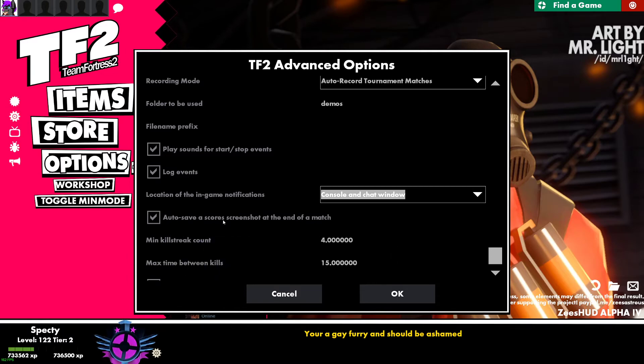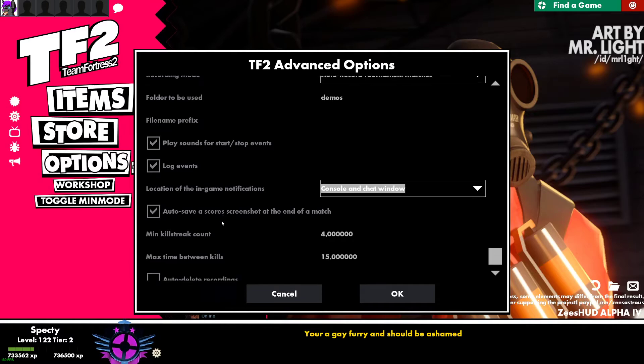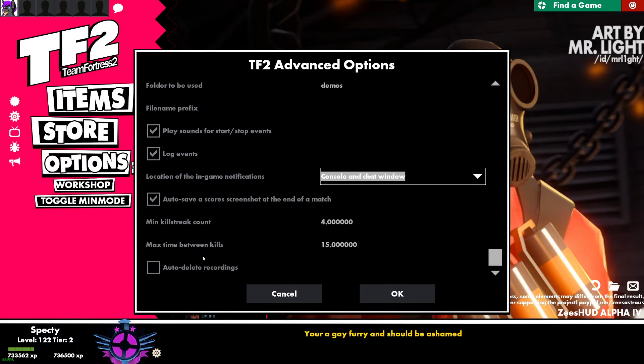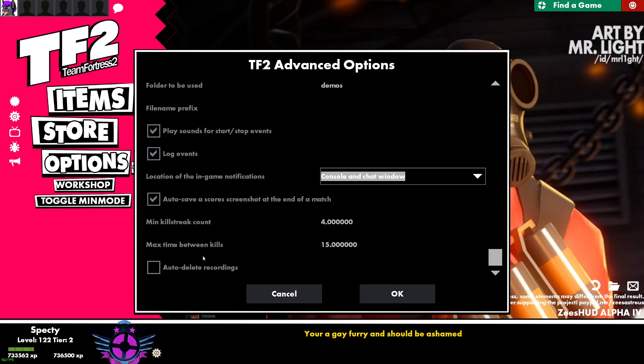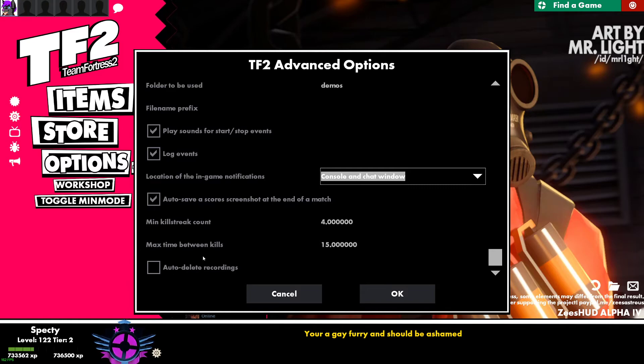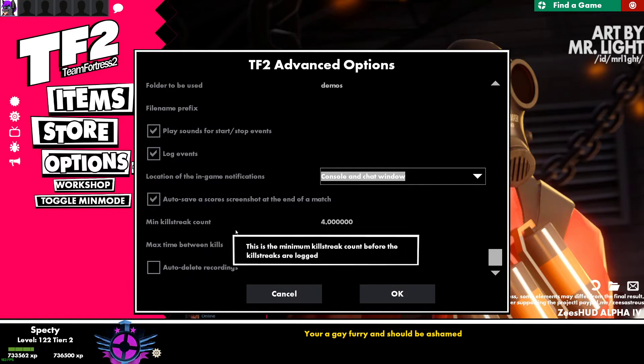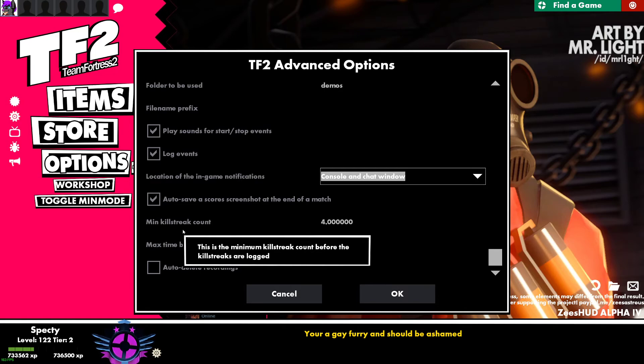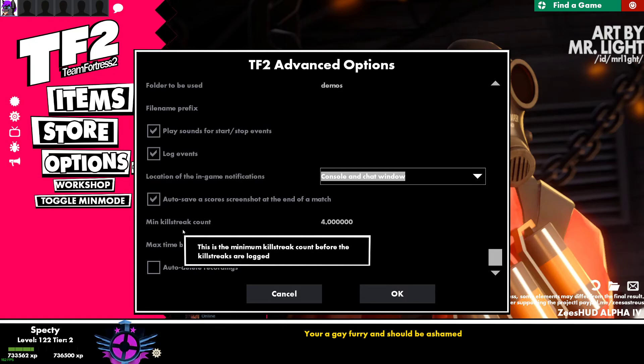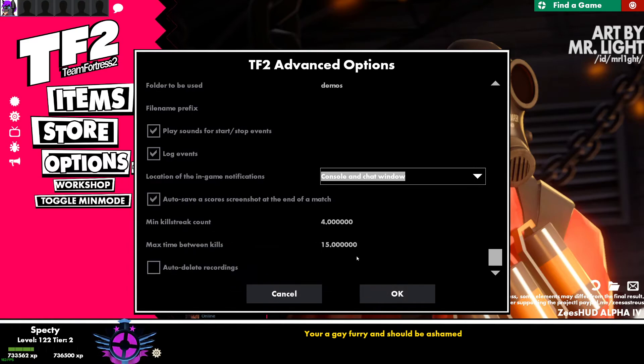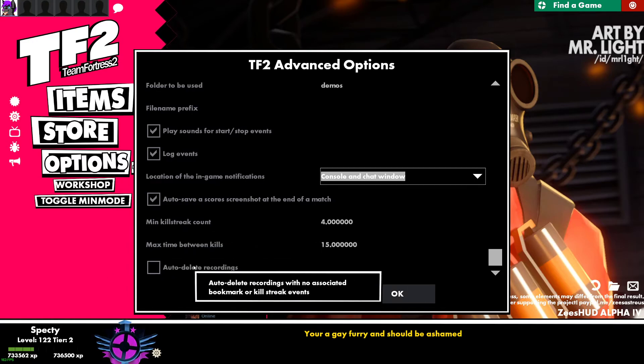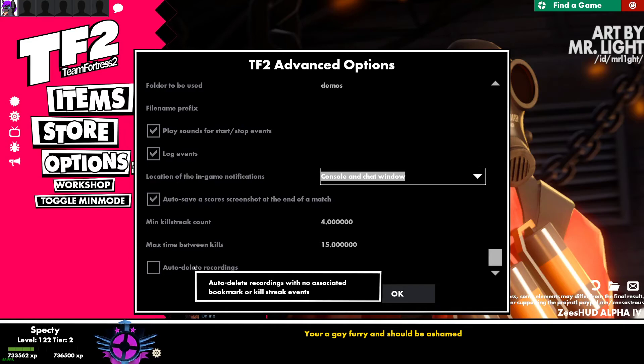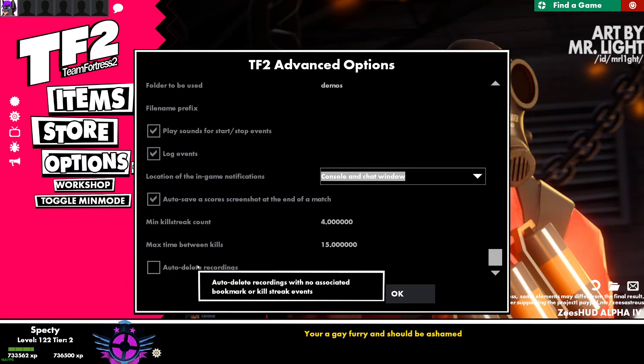You can have it auto-save a screenshot at the end of a match. So when your tournament is done or your competitive game or your casual game is done, it will automatically open up the scoreboard and screenshot it. And then you can set the minimum amount of killstreaks before killstreaks are logged, and then the time in between. And then you can also have auto-delete recordings. So like if you get no killstreaks, you'll just delete that recording.